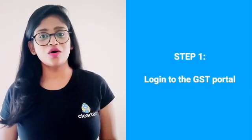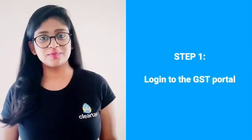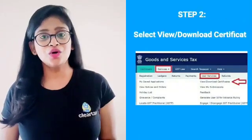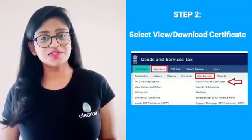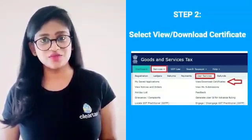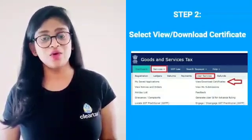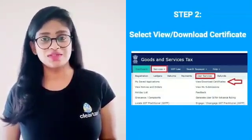Step one, login to the GST portal. Step two, go to Services, choose User Services from the drop-down menu, and select View and Download Certificate.